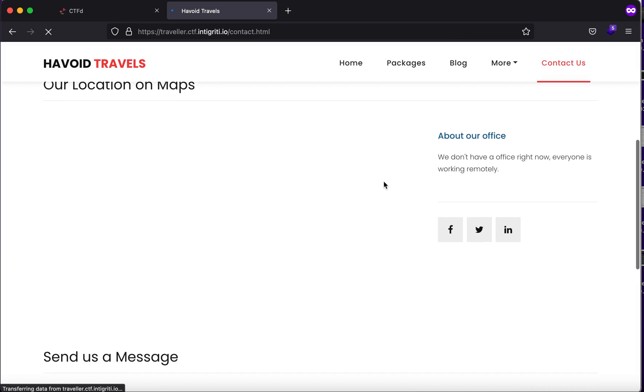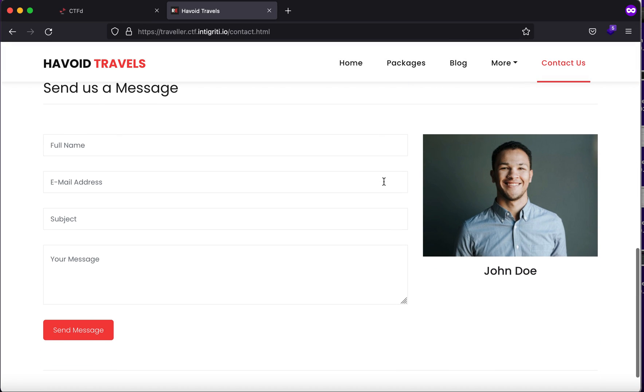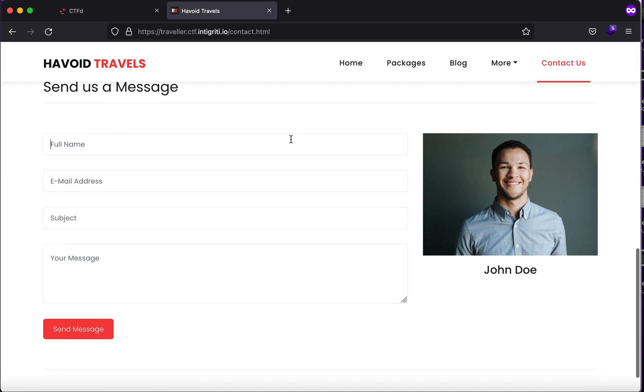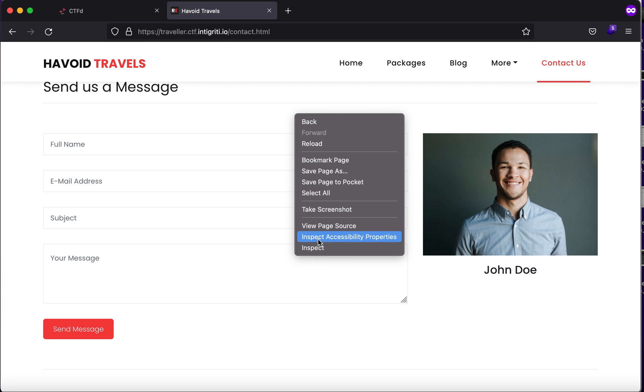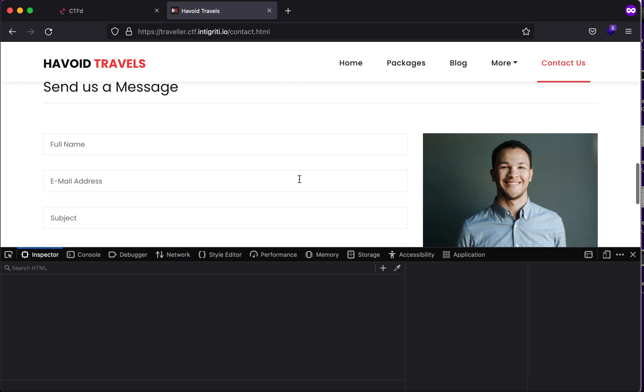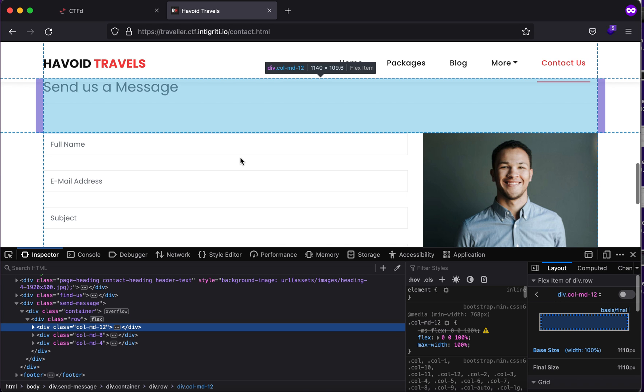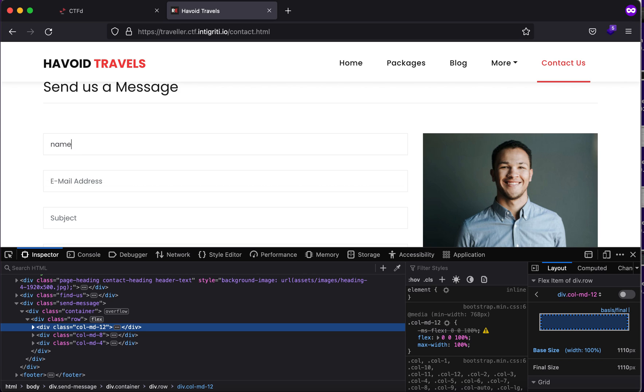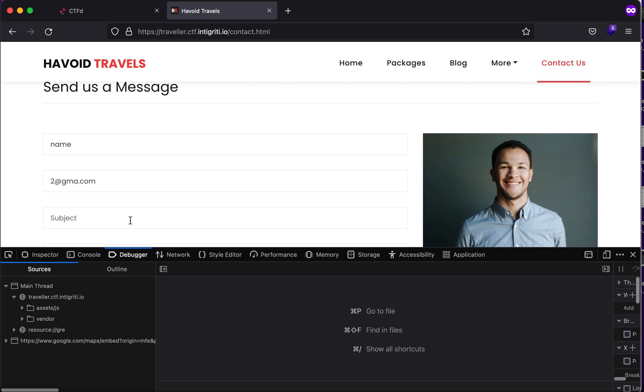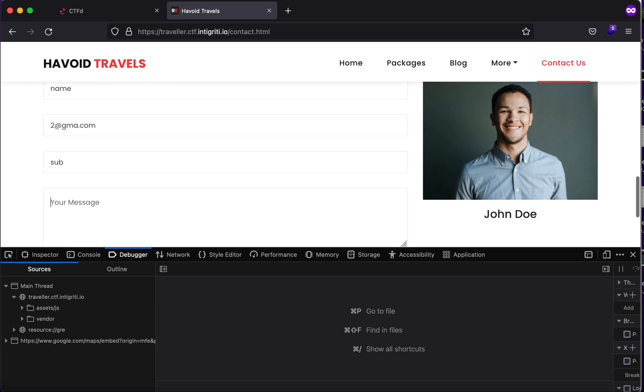For this, what I'll try to do is let's just type name R with the subject of sub, and what we'll try to do is we'll see if a request is sent. Indeed, a POST request was sent.